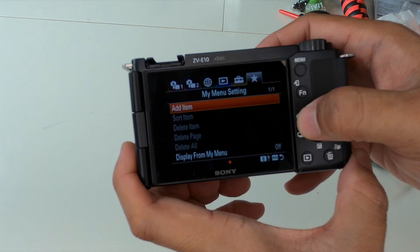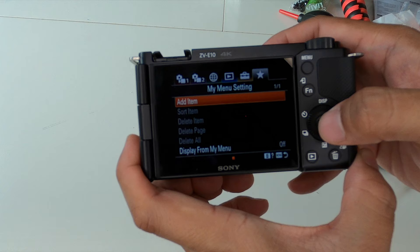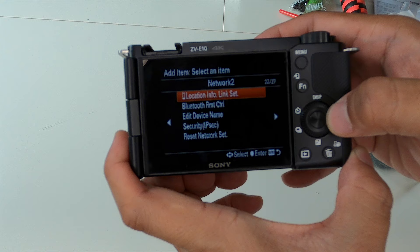And this does feature the new menu system. You do have the my menu setting. So you can literally add a whole lot of different functionality here. I believe this is taken right out of the A6400 and A6600 if I'm not mistaken.